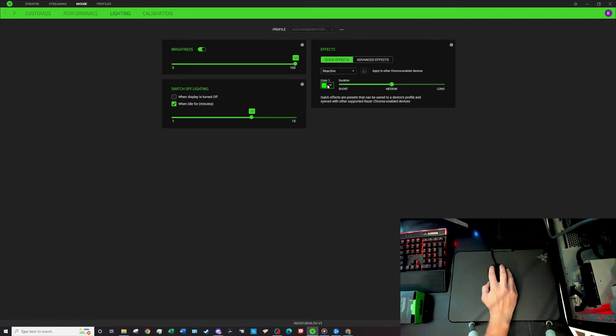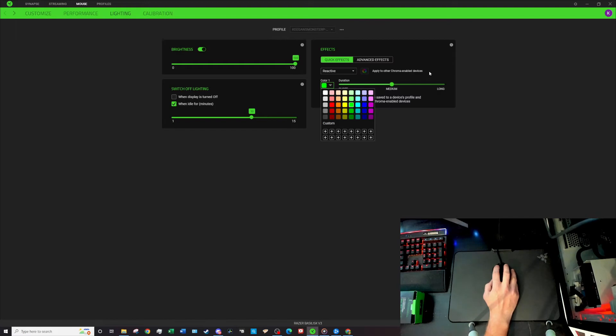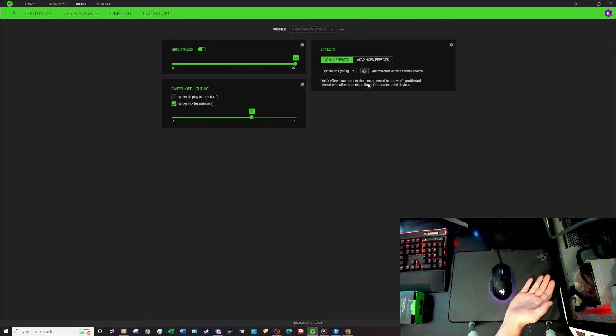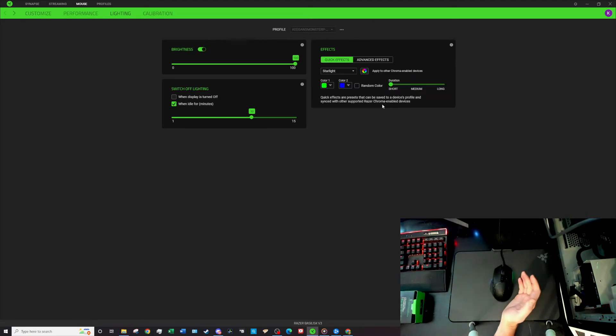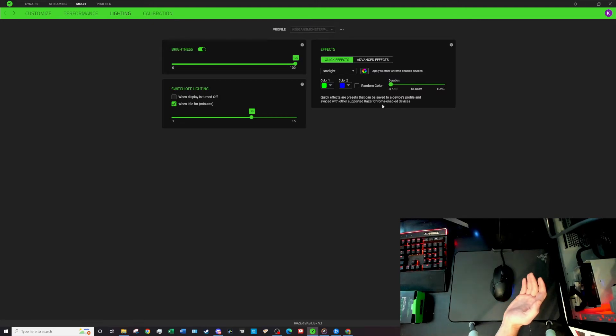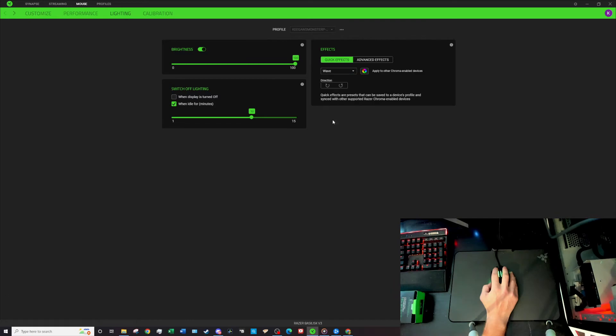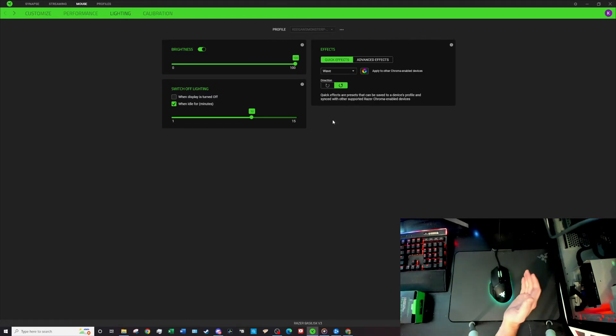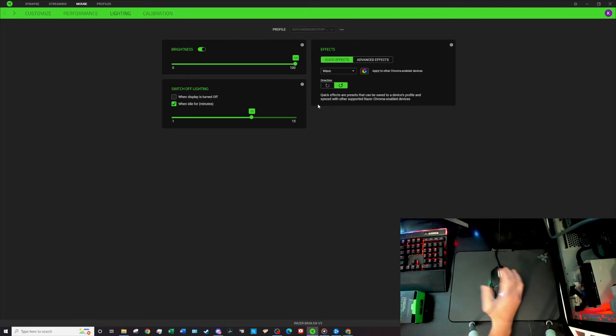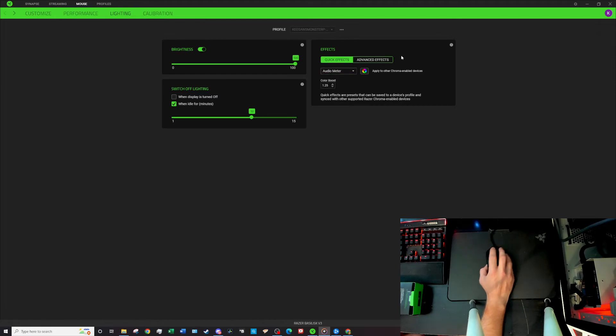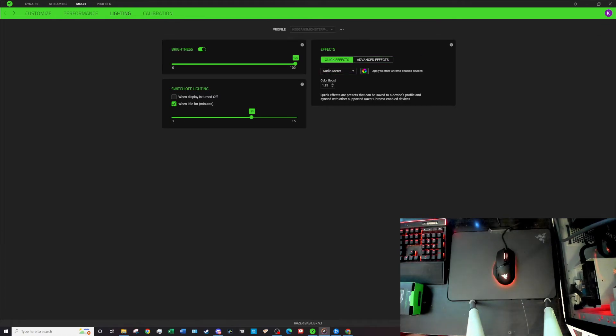Coming to spectrum cycling, it just cycles through a whole bunch of different colors. Starlight, you can see it can flash here and it's got a few different colors on it. Yeah, you can set those colors, right now it's set to green and blue but you can see it just kind of cycles through those randomly. Finally wave, and that just kind of cycles through different colors and different directions and gives you a whole bunch of different stuff. Then finally you've got audio meter and when you play some music, play some music here, it will respond to that music and just kind of go with the beat.